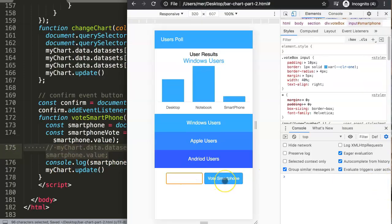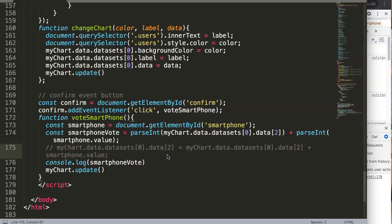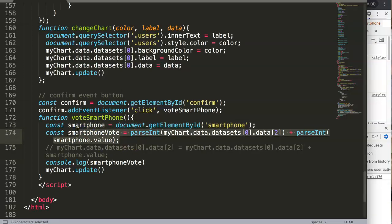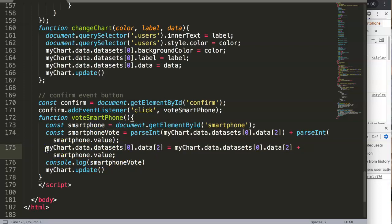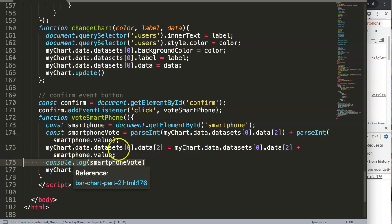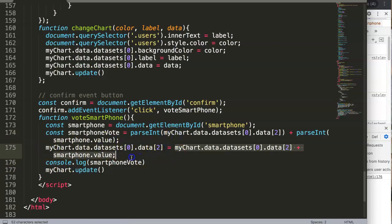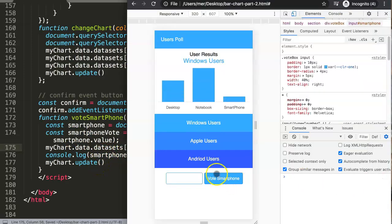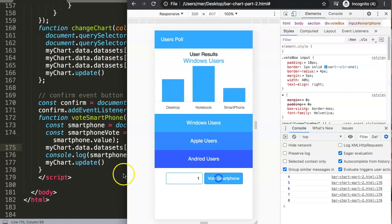With parseInt in place, let's double-check. We enter 1 — it goes up to 4. Enter 1 again — it's correct, going up by the right amount. Now we remove the console.log and update the assignment: myChart.data.datasets[0].data[2] = smartphoneVote. Save, refresh, and now it correctly accumulates. Let's verify — entering 1, then another 1 — there we are, it starts to loop and accumulate exactly as we want.